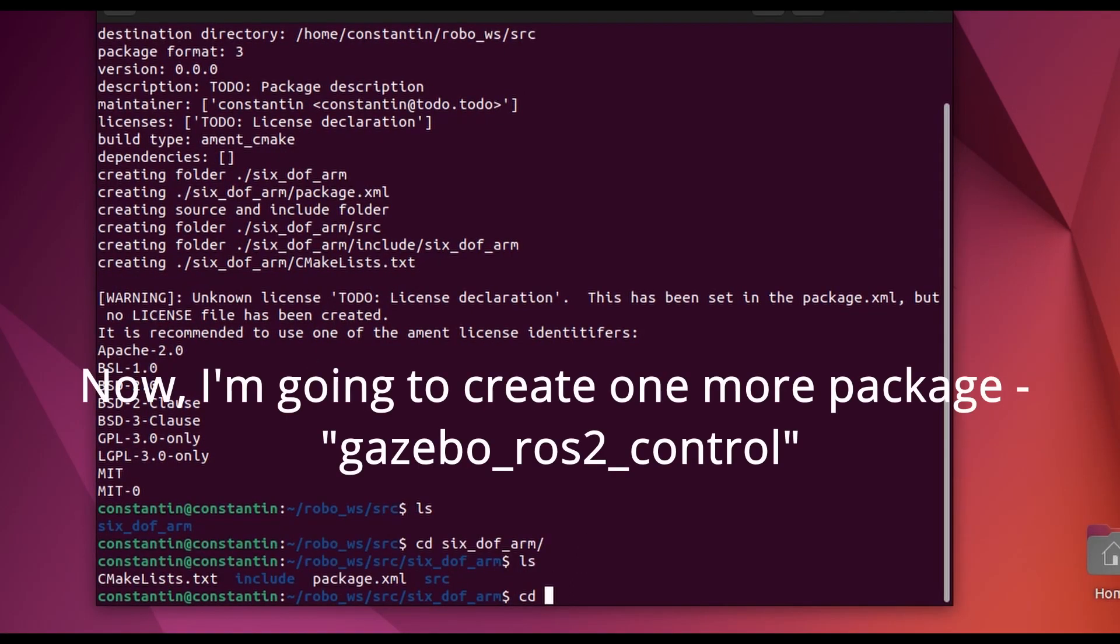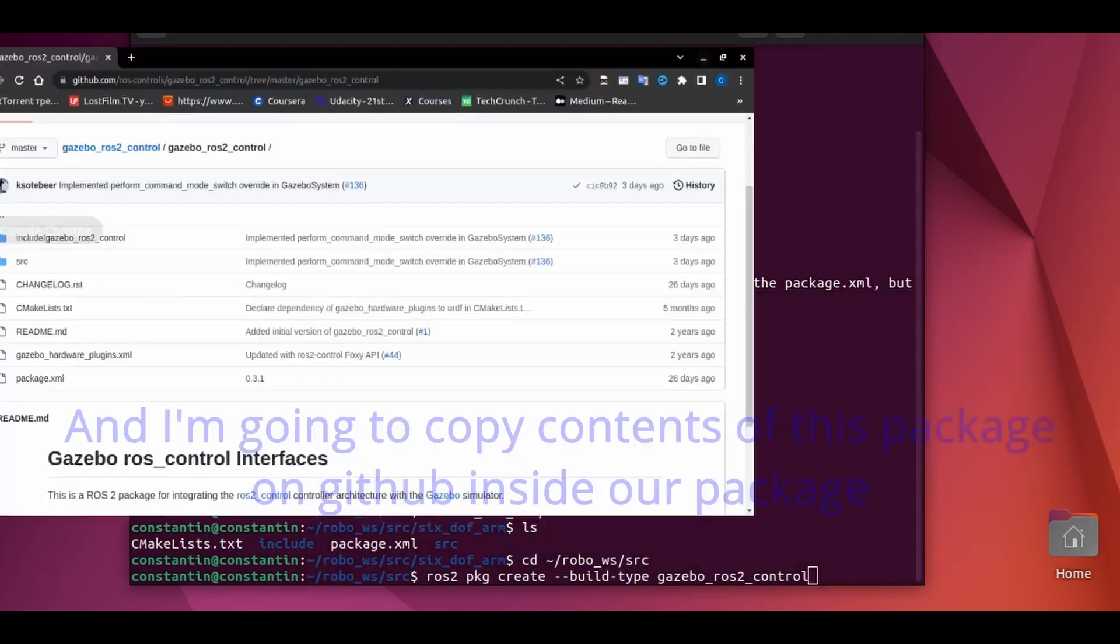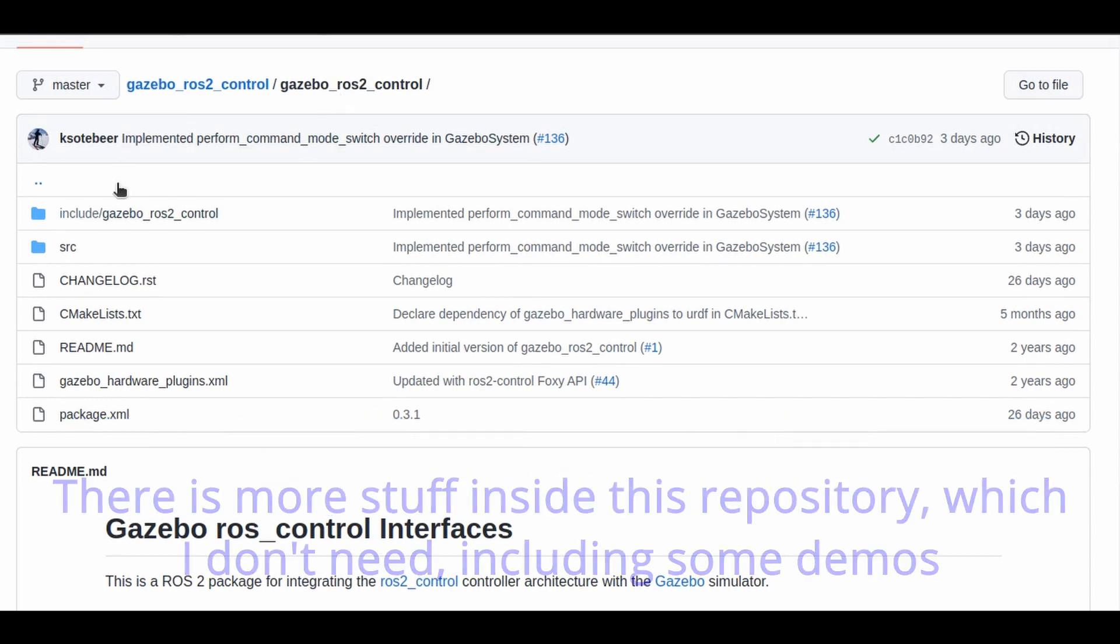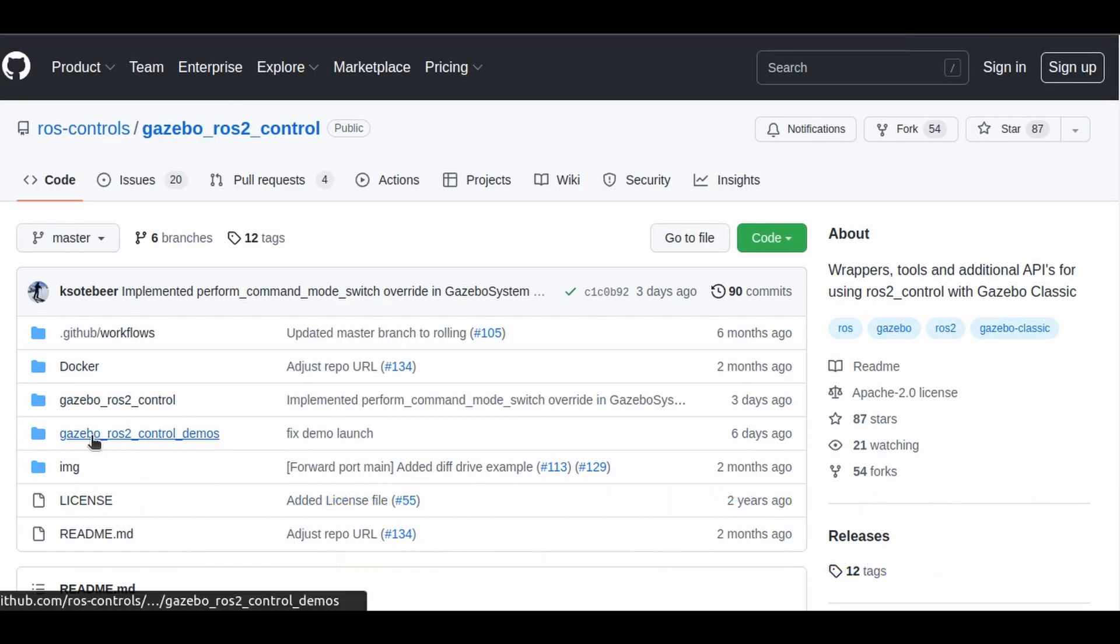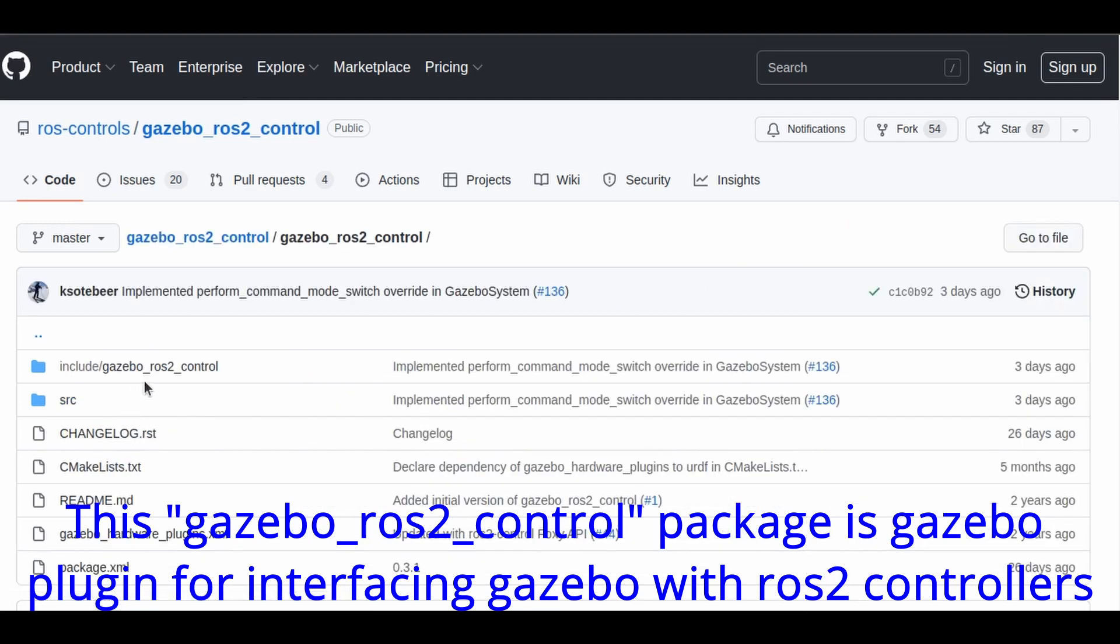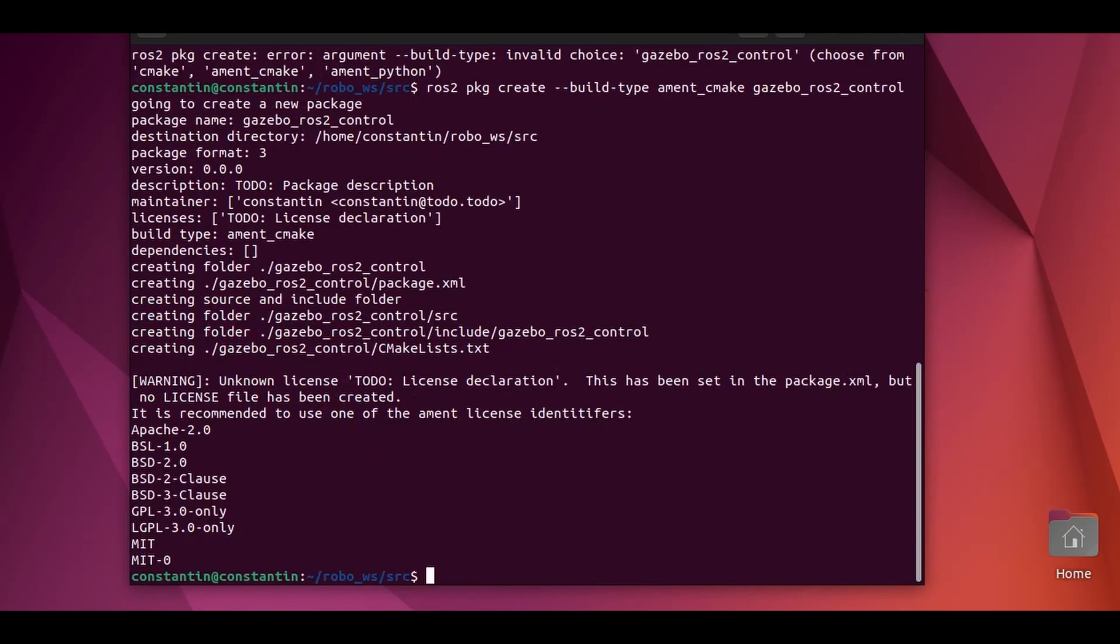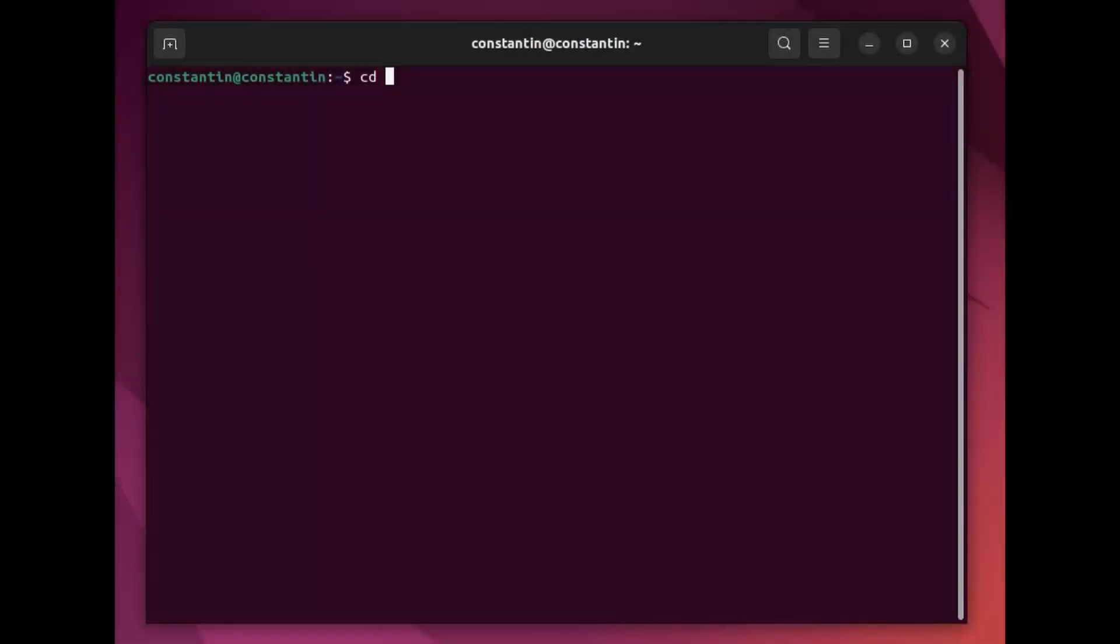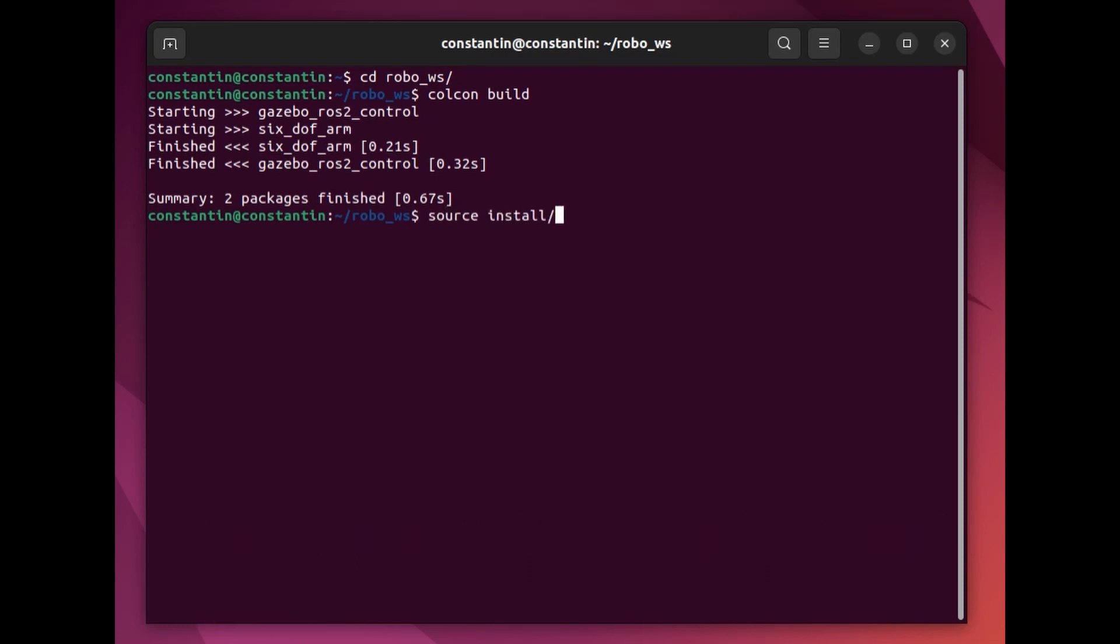Now I'm going to create one more package, gazebo-ros2-control, and copy contents from the GitHub repository. There's more stuff in this repository which I don't need including some demos. This gazebo-ros2-control package is a Gazebo plugin for interfacing Gazebo with ROS2 controllers. In ROS1 this plugin was part of gazebo-ros packages. In ROS2 you need to install it manually. Now we can build our newly created packages and source the overlay.